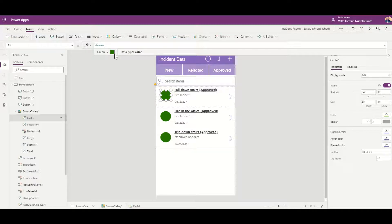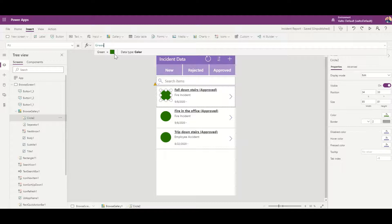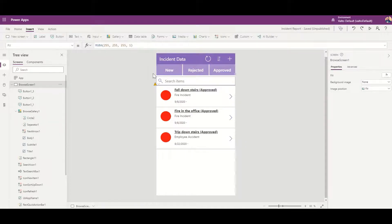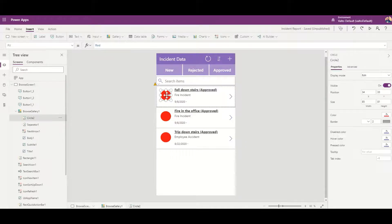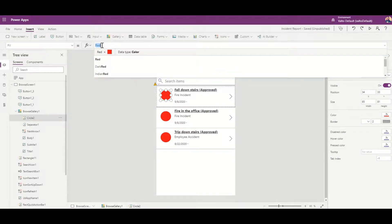But say for example, what if I wanted to have three different colors depending on the status? New ones maybe I wanted to be yellow, rejected ones I wanted to be red, and anything which has been approved should show as green. Well, I need to have a switch statement to achieve that.